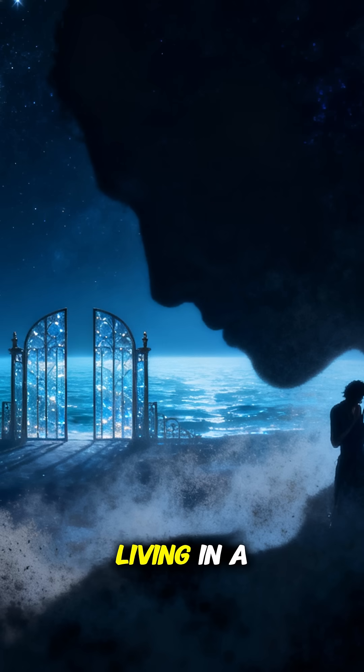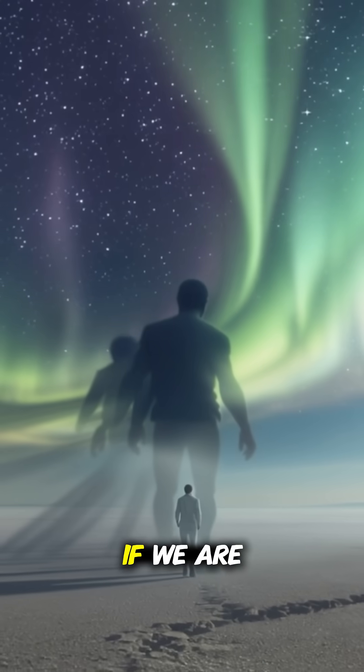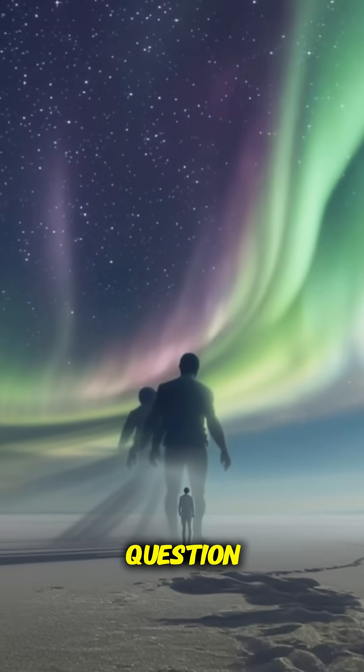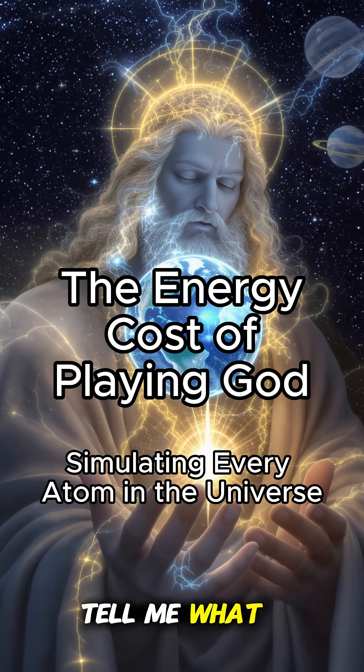So, are we living in a simulation? If we are, the answers are stranger than the question. Tell me what you think in the comments.